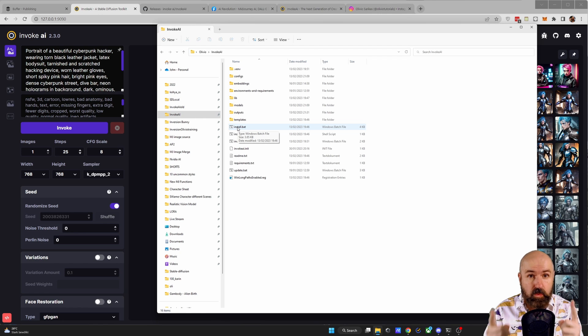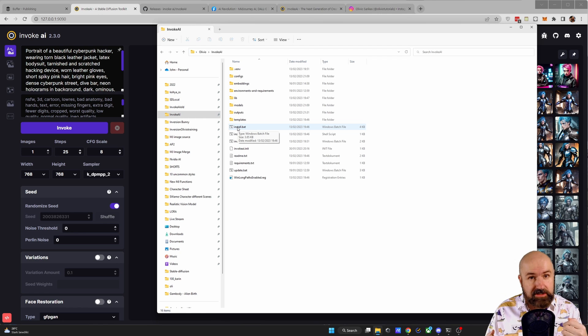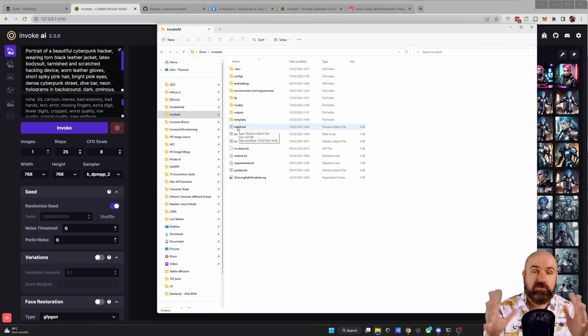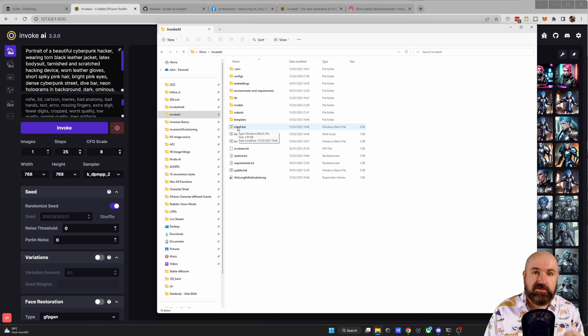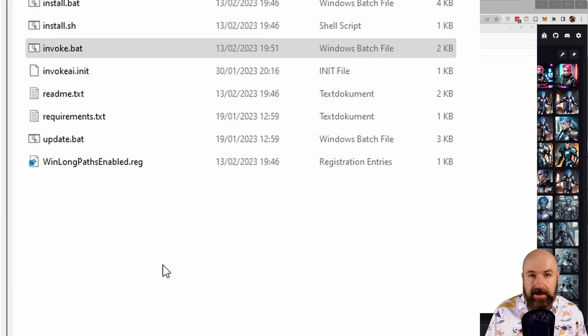But after that, you have the newest version that also comes, and this is really amazing, with Xformers, which not only downloads and installs for you, but also then runs in the system. So this is better for slower computers and it's also faster for rendering.